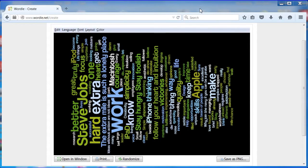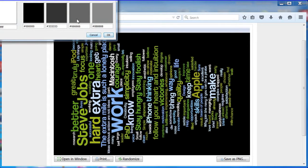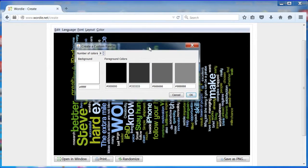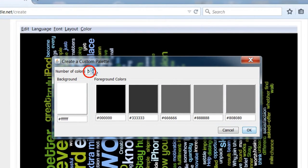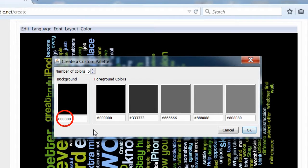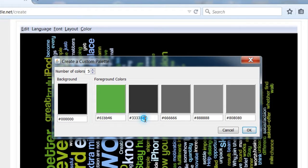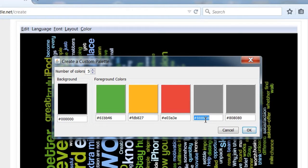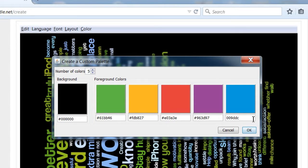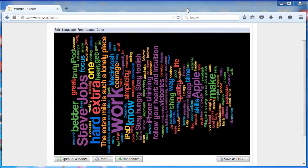We want to use the colors of the Apple rainbow logo. Next choose color. Choose edit custom palette. Change the number of colors to 5. Make the background color black 0000000. Change the 5 foreground colors to green 61BB46, yellow FDB827, red E03A3E, purple 963D97 and blue 009DDC. Click OK to accept the custom colors. I skipped orange F5821F as wordle only allows 5 foreground colors. We'll add that color manually later.